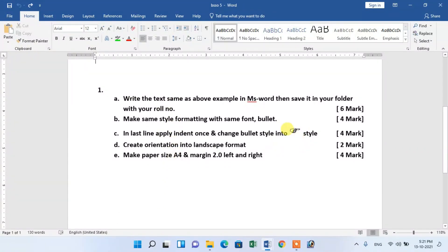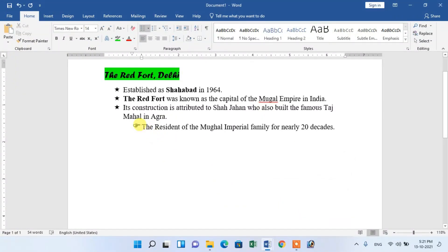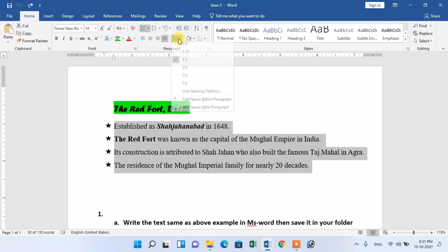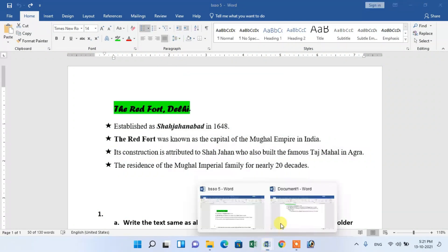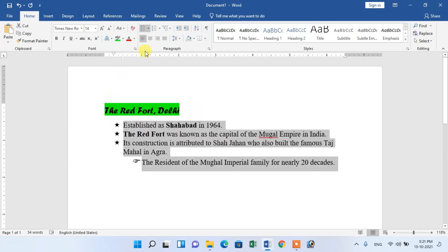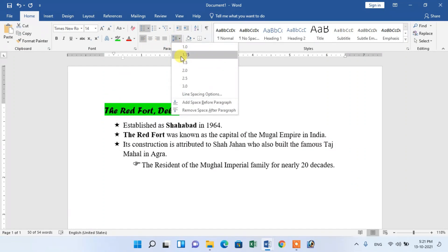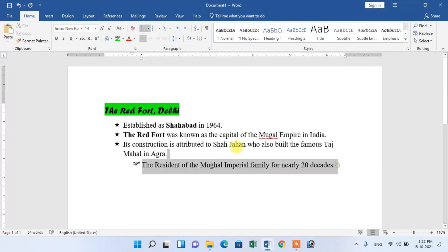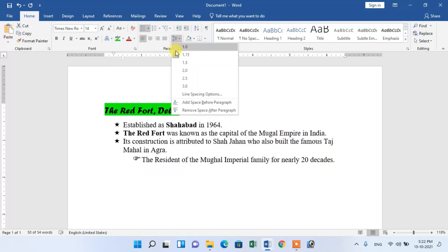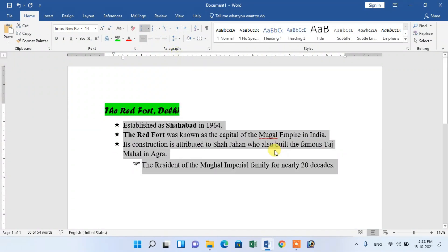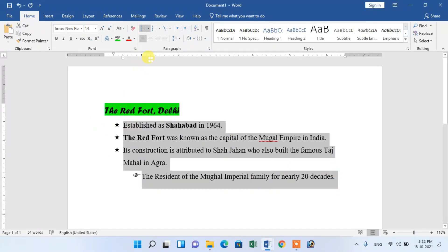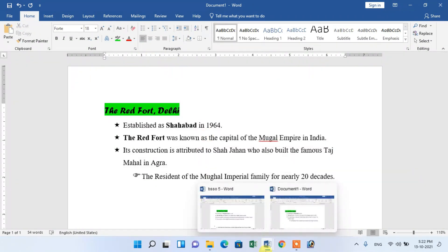Next, change the line spacing. Set line spacing to 1.5. Select the text, apply line spacing 1.5. Go to Format, Paragraph setup, set indent and line spacing to 1.5.